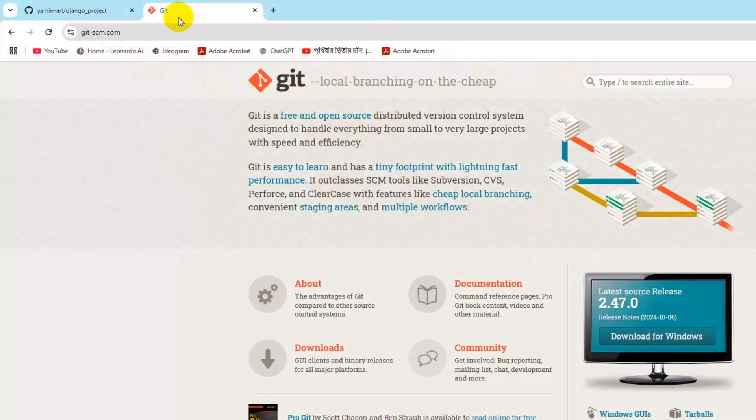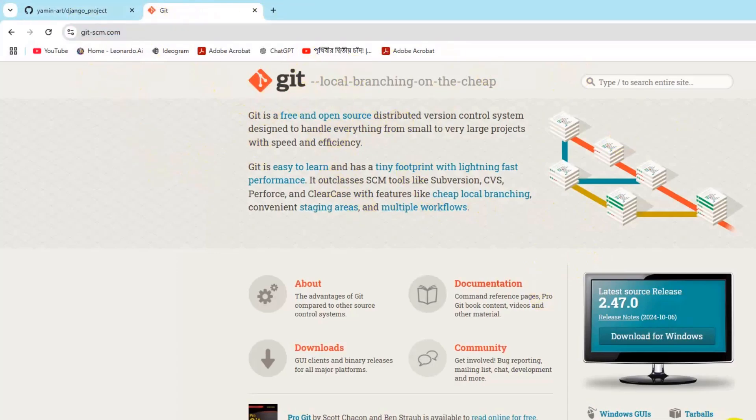And press enter. Here you can see git-scm.com. So you need to download this Git from here. So I'll give this Git link in the description. And here you can see download for Windows. Let me just download it. Installation is super simple, you just need to click next, next, next and things.